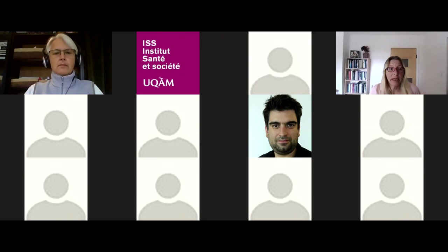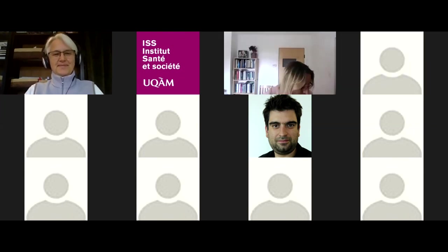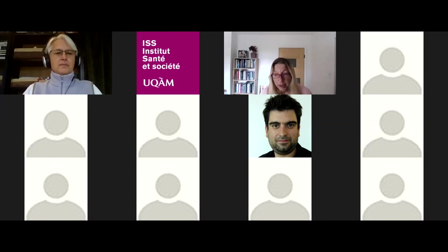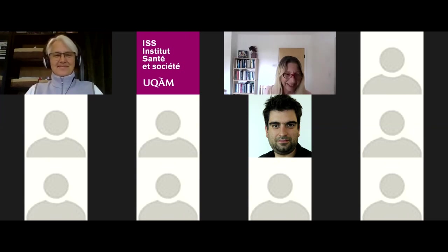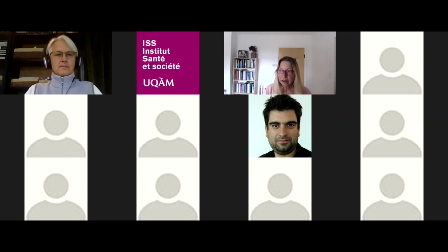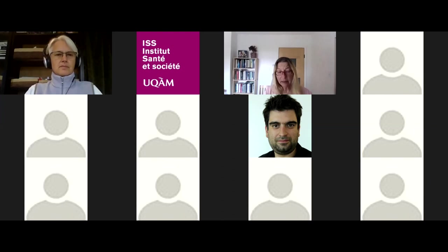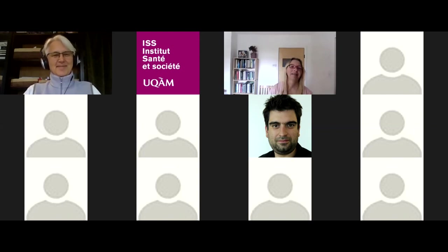Thank you very much, Martina. You left us with quite a few questions. Thank you everybody — the recording of the presentation will be available. Thank you for being here and we hope to see you at future presentations, including our inter-institute meeting. Hopefully we'll meet in person someday, maybe in Australia.